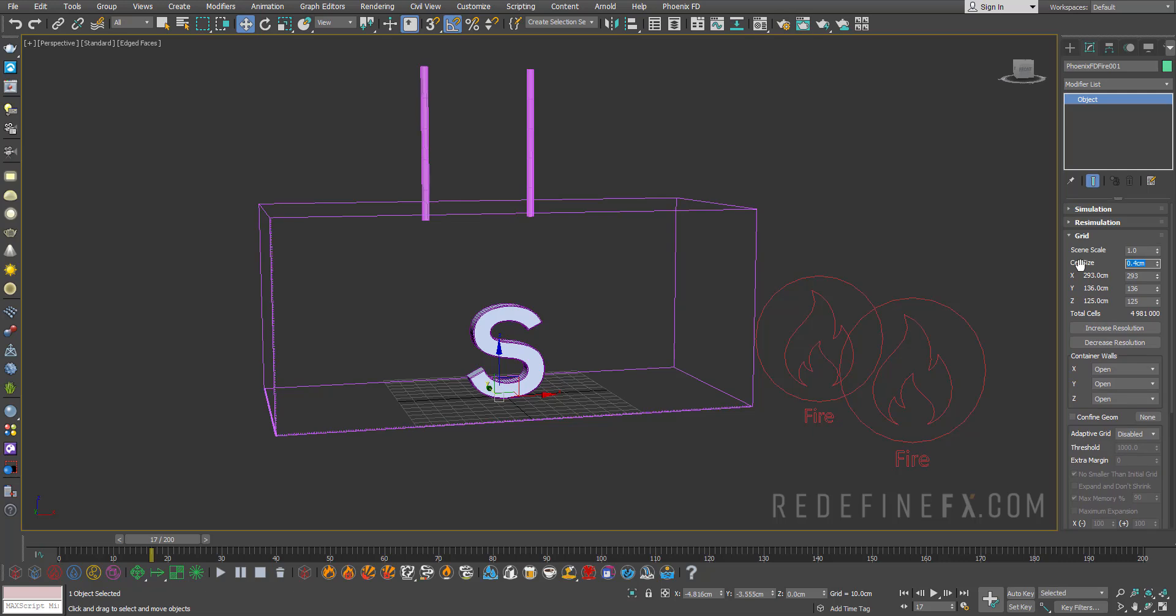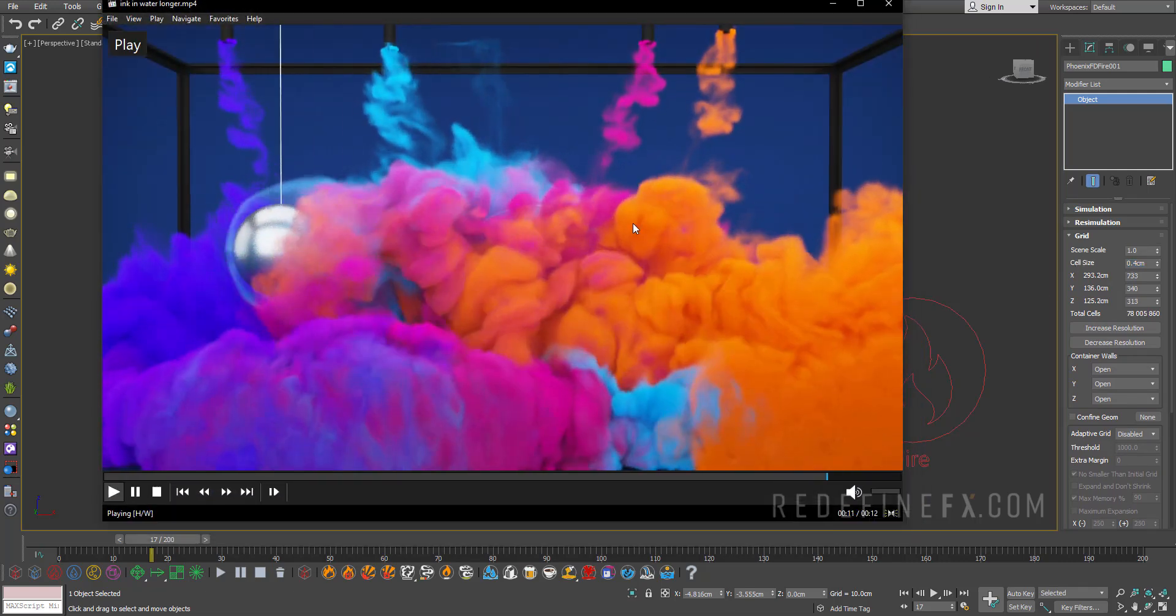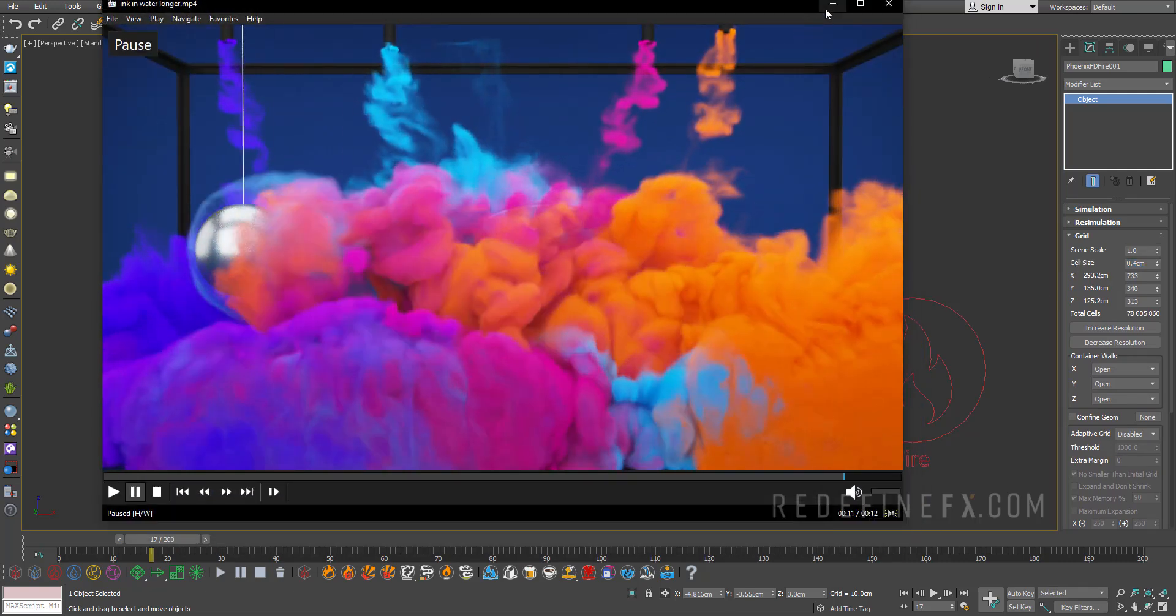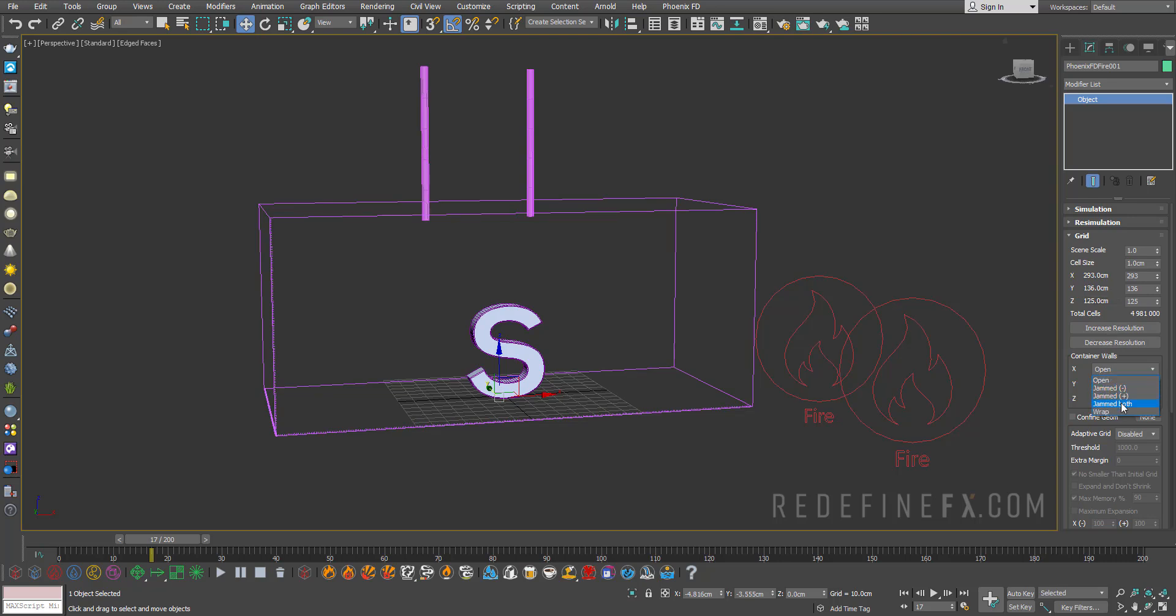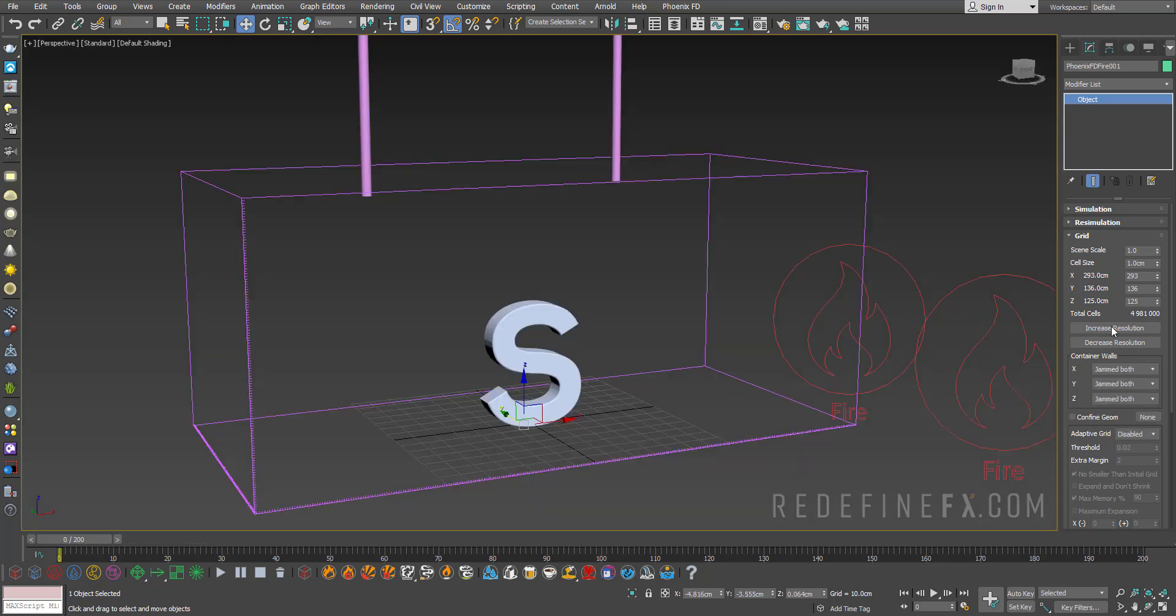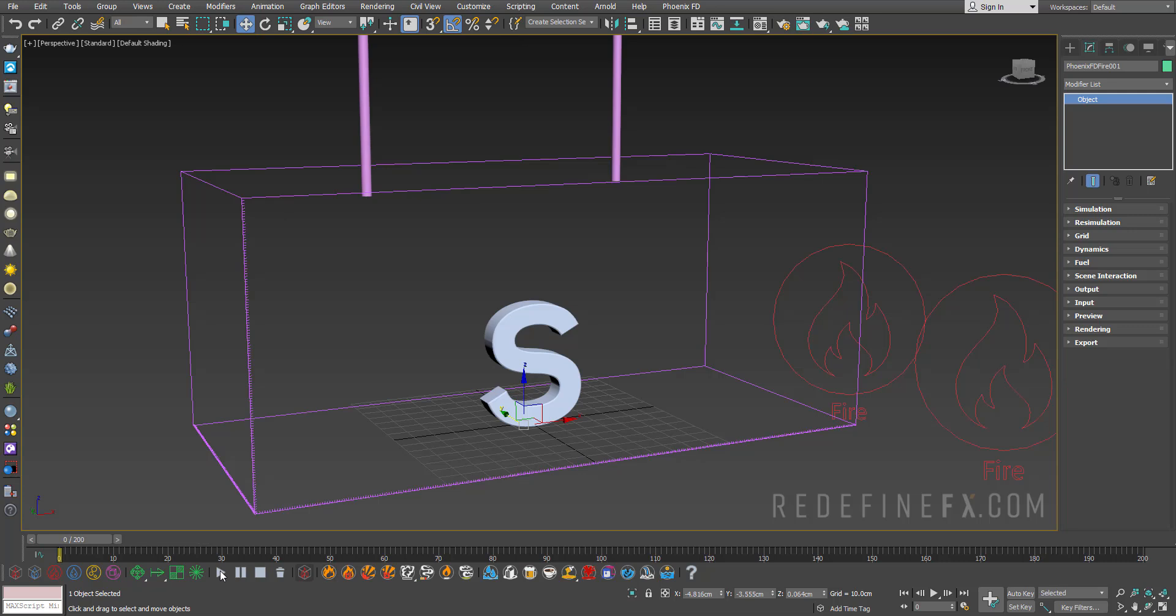I did 0.4 centimeters for my final simulation for this result. However, for now, we can just leave it at maybe one centimeter, just so that it's faster. And then we can raise that. You want to jam all of the container walls so that the smoke bounces off the wall. So I'll just say jam both on all axes here.